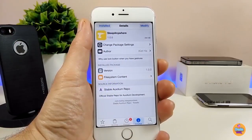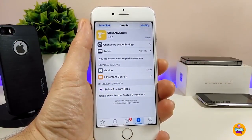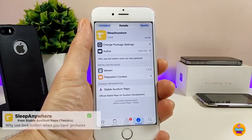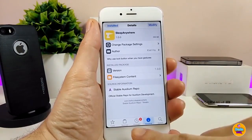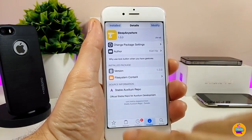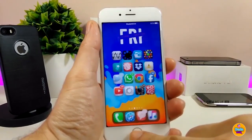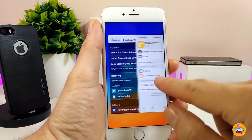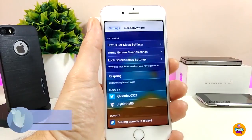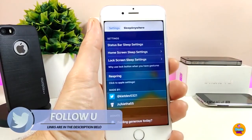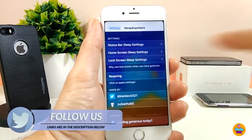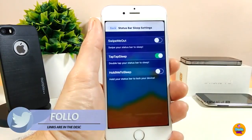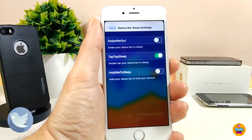Alright, so let's talk about the first tweak I have for you guys in today's video, which is going to be Sleep Anywhere. I think the name explains itself — it lets you sleep your screen from anywhere. Let me jump right now into the settings and talk about most of the things. So if we jump under the settings, we have the status bar sleep settings.